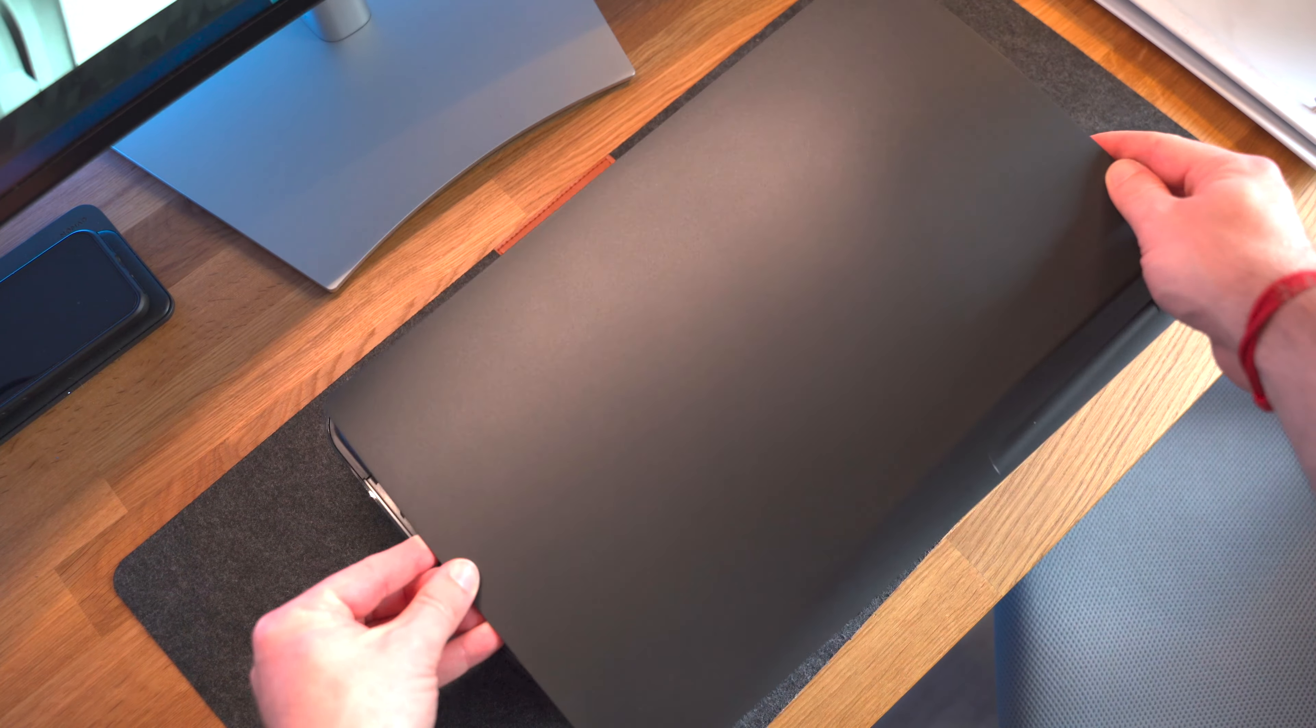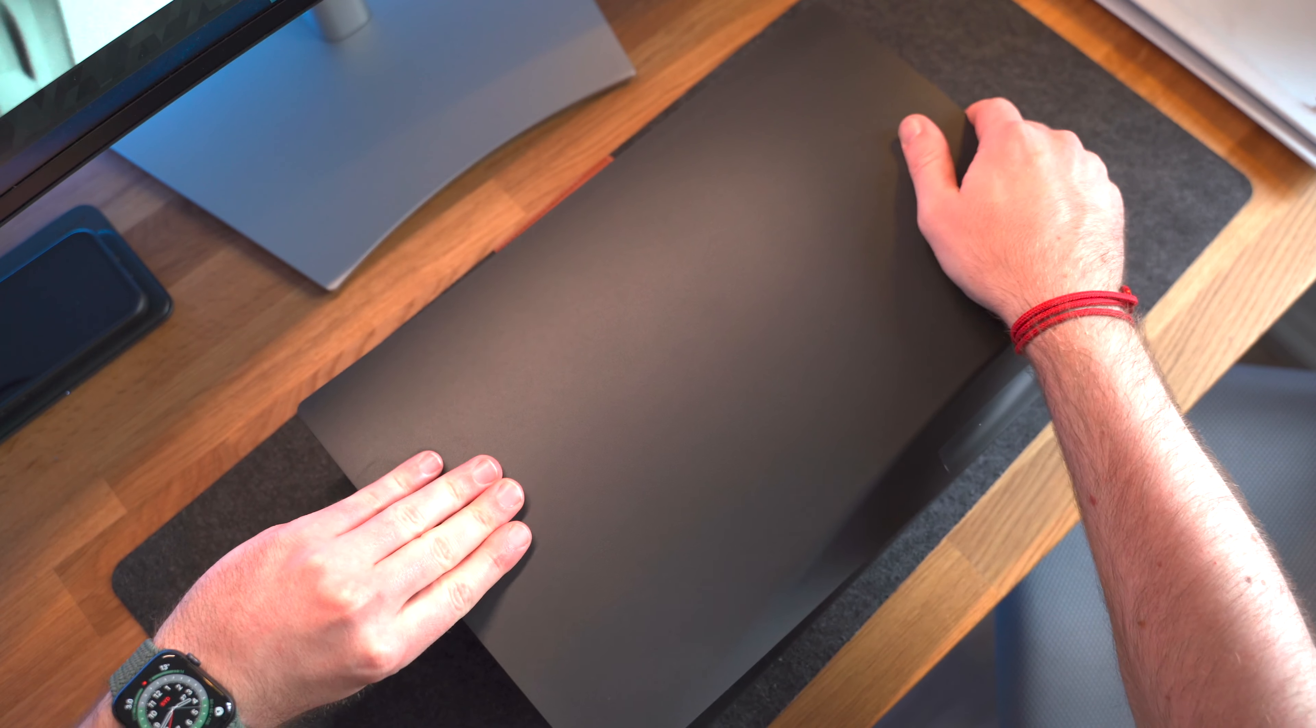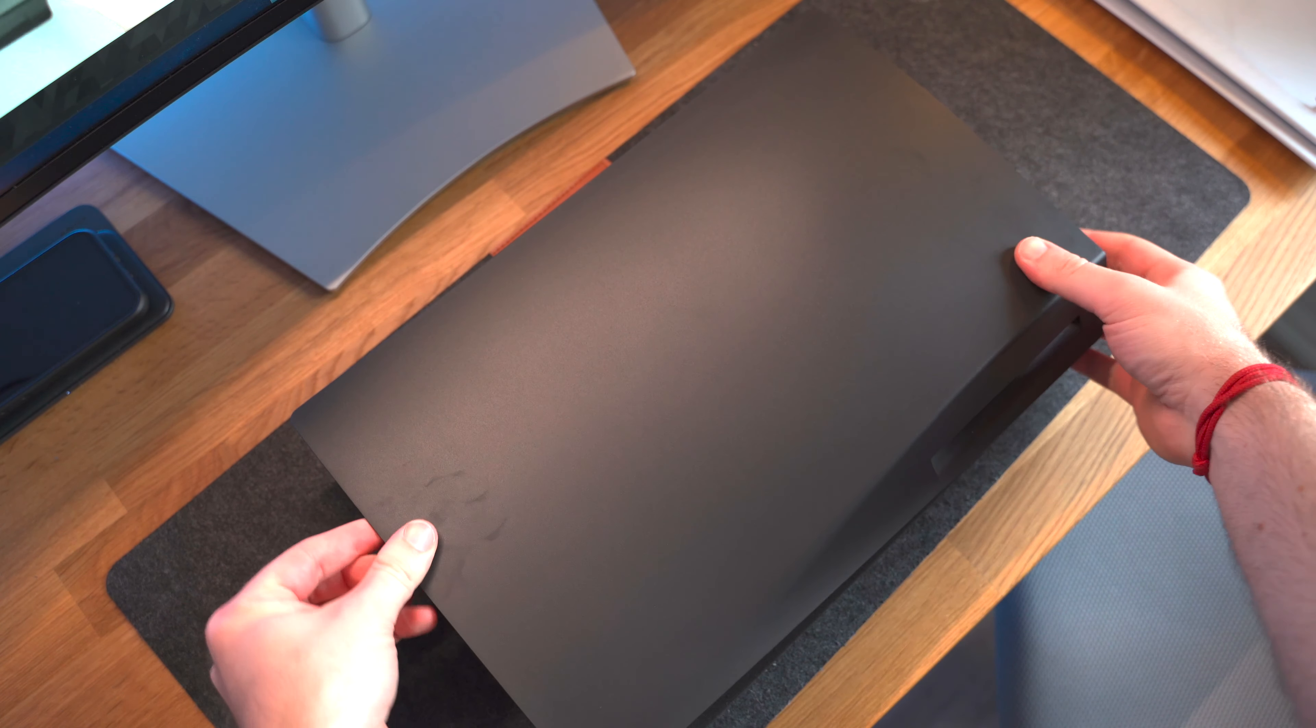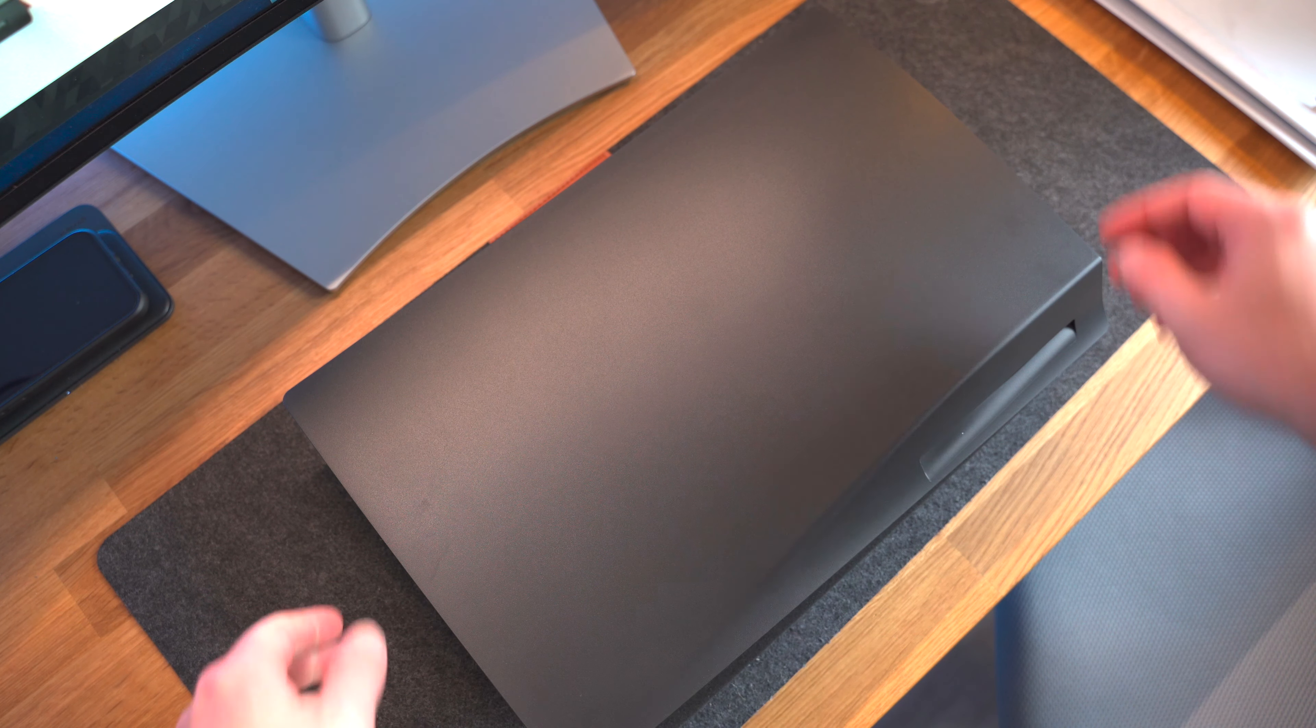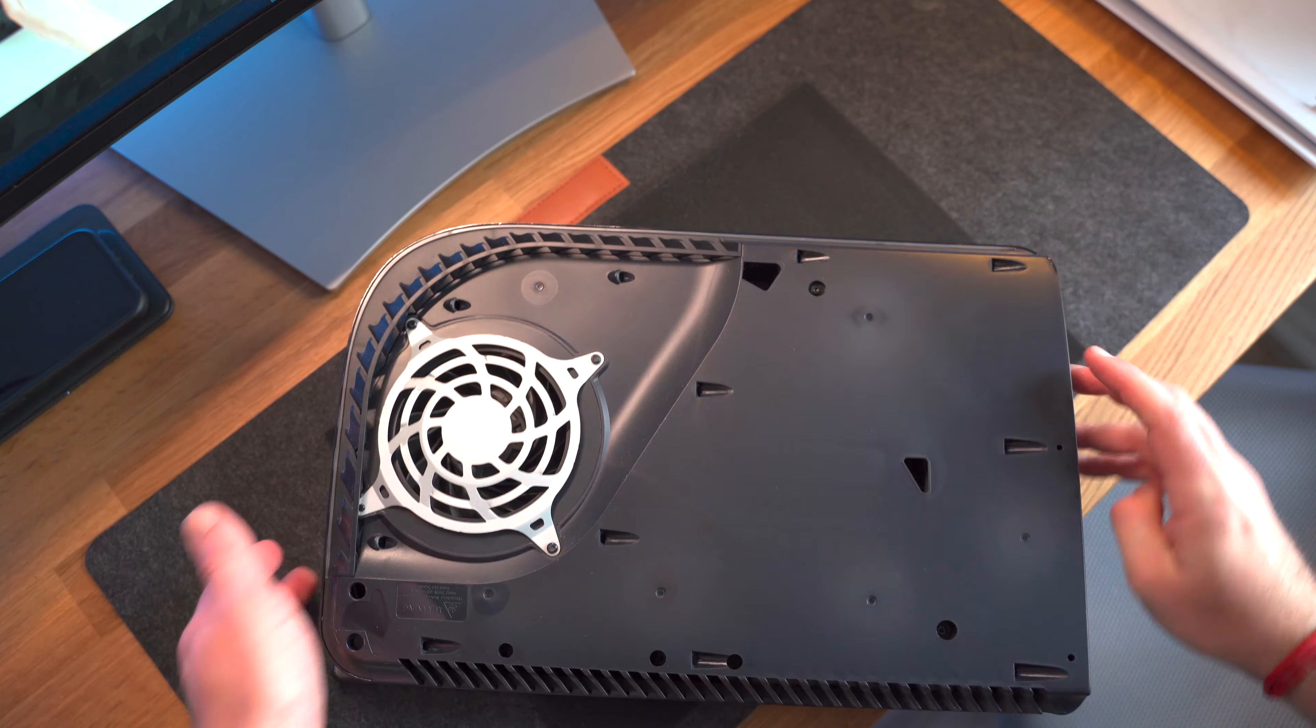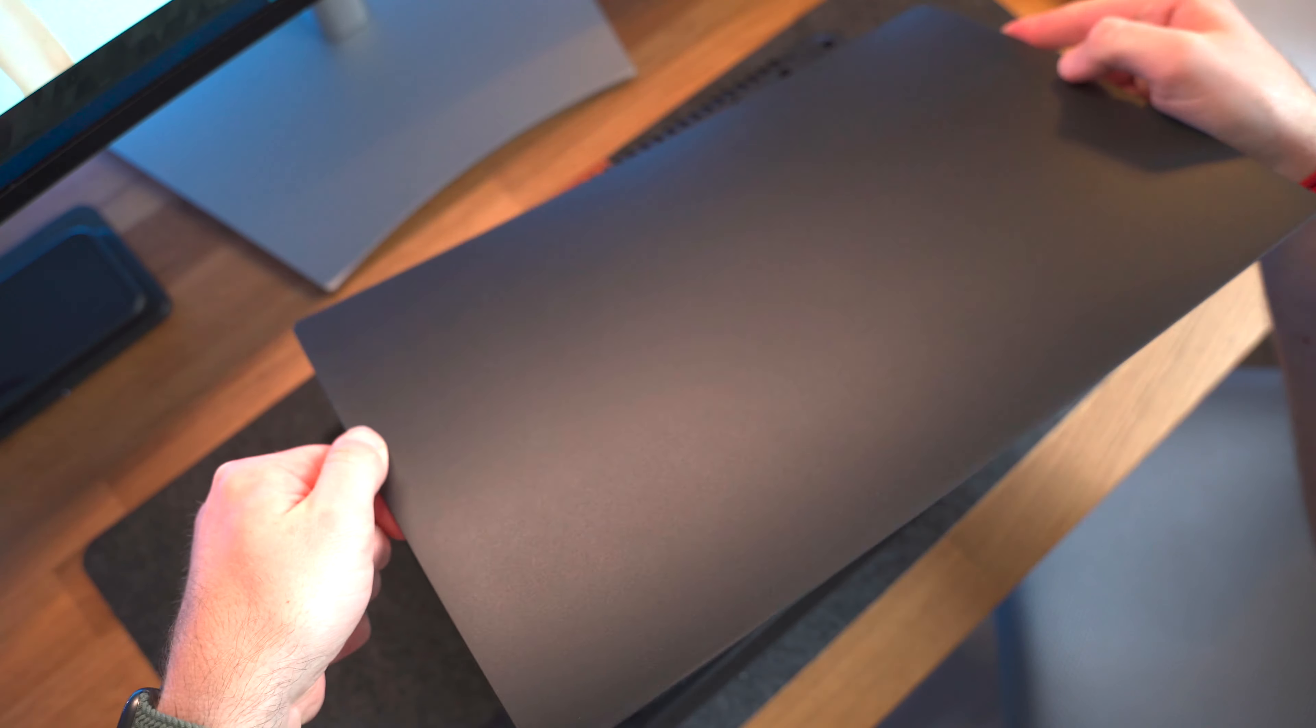So putting the dark plates back on was really simply just do the exact opposite. So you align up the clips and then just push it into place and you'll hear quite a noisy click and you definitely know that it's in place and very secured. Do the exact same on the opposite side and you are pretty much ready to go.